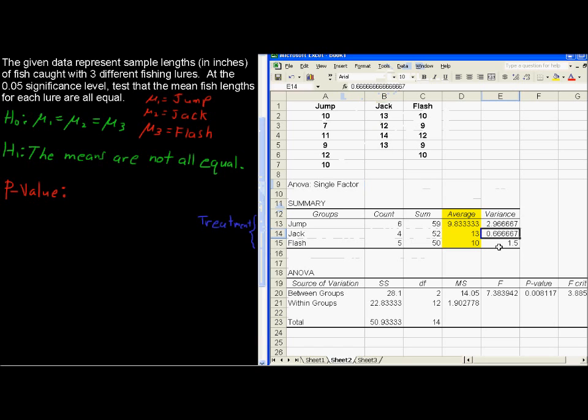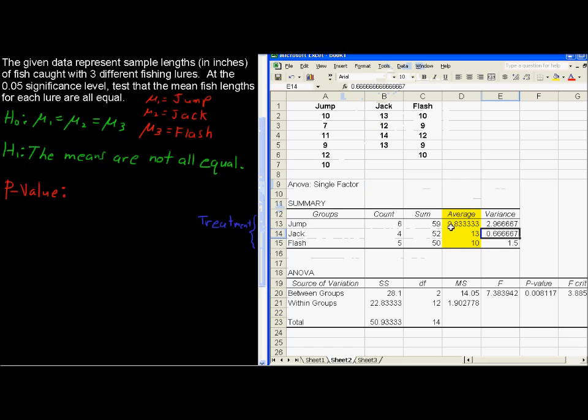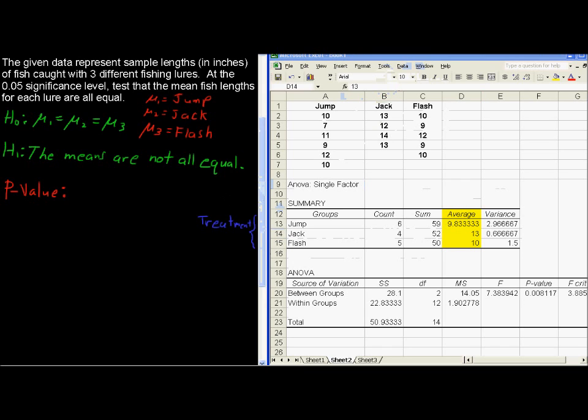And so what that means is that even if Jump and Flash may end up, if you're just doing a test about two means, it may turn out that you would not reject the null and say, hey, well, maybe we can't say that they are different. But we've got this Jack here that's different, and its variance. So it means that its confidence interval would be pretty small. So it wouldn't overlap the confidence intervals of these others. So another way to look at that is, I like to think of things in pictures.